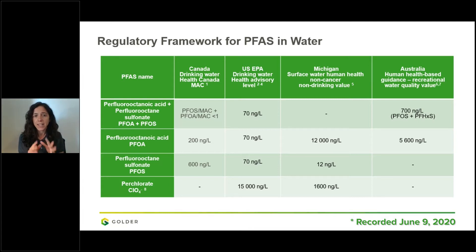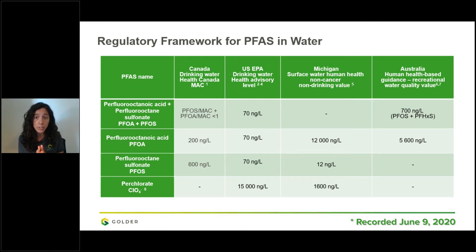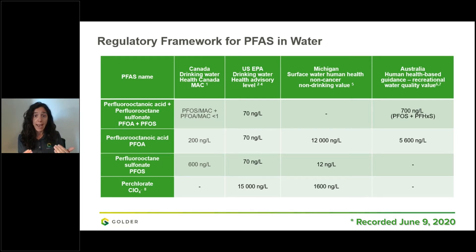Michigan is shown for surface water — human health, non-cancer, non-drinking value. For PFOA it's higher, so less stringent, but still very stringent for PFOS. The perchlorate is more stringent at about 1.6 ppb. And if you go all the way to Australia, for recreational purposes, the human health-based guidance is 700 nanograms per litre for the combined PFOS and PFAS, but for PFOA alone it's quite high at 5,600. So depending on where we discharge or treat water, you can have different discharge criteria.